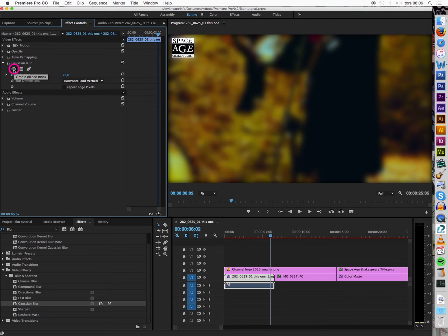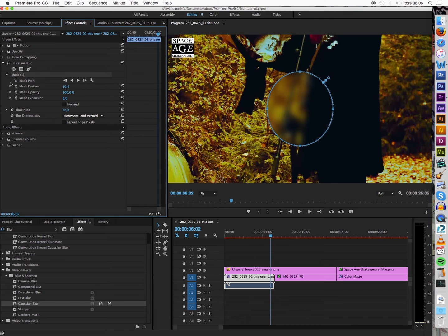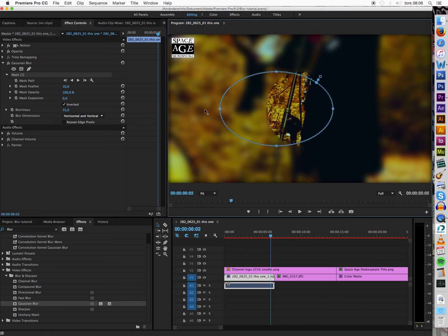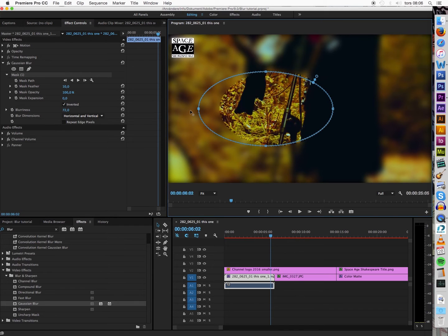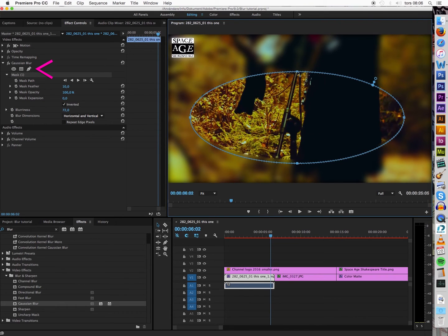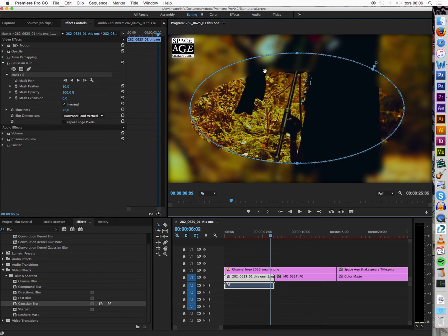Now you're going to get this orb here, and you're going to click Inverted over here, so we'll put the blur on the outside instead. Now you change the shape by pulling at these different anchor points. You could also use the pen tool or other mask tools over here to make any shape you want to blur out whatever region you want of a video.